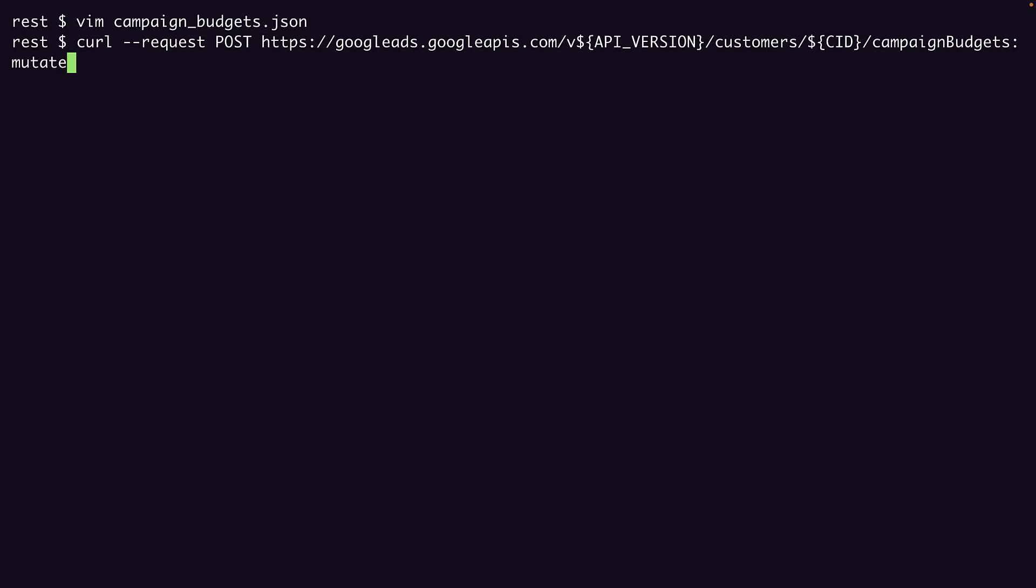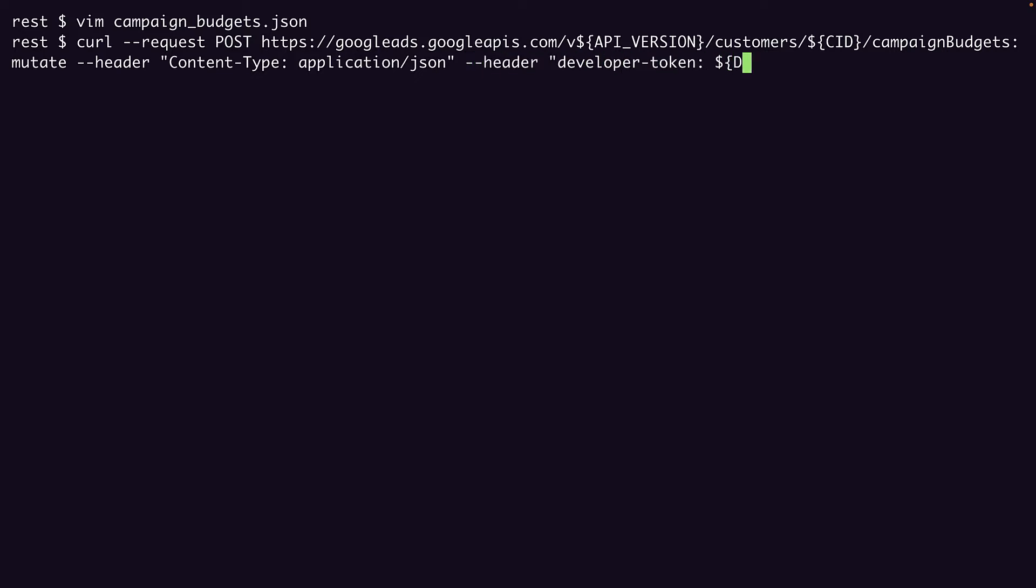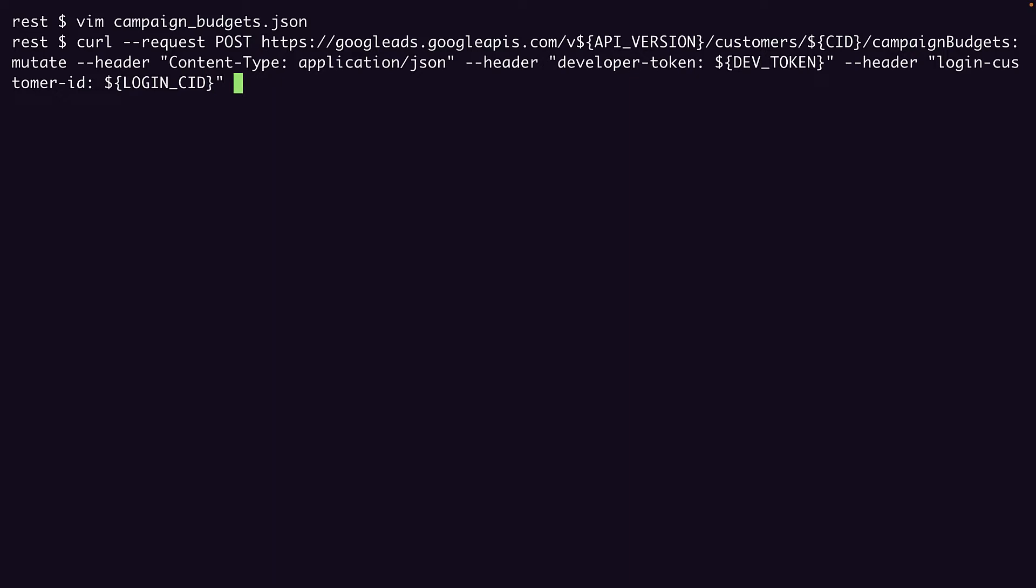Now we'll pass our request headers, starting with setting the content type to JSON. We'll pass our dev token. Then the login customer ID, which is the ID of the account that manages the account I'm adding my budgets to. And finally, the access token, which I retrieved by sending my client credentials and my refresh token in a request to the OAuth2 endpoint.